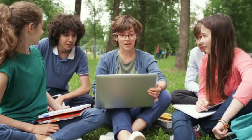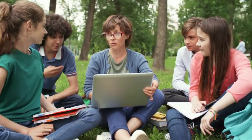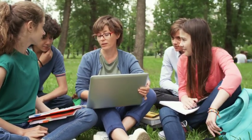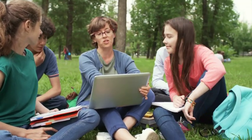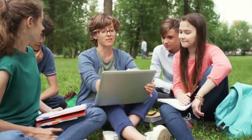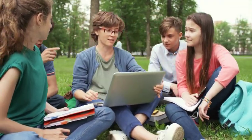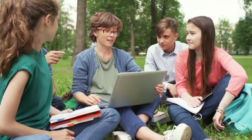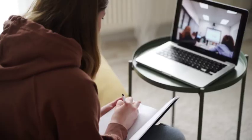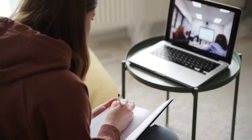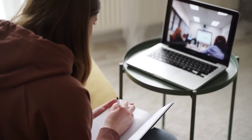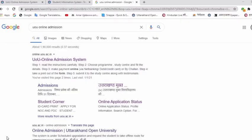In this video, we will talk about how to change the study center and what details we need to follow. So let's get started. First of all, to change the examination city — and first of all, to change the study center.